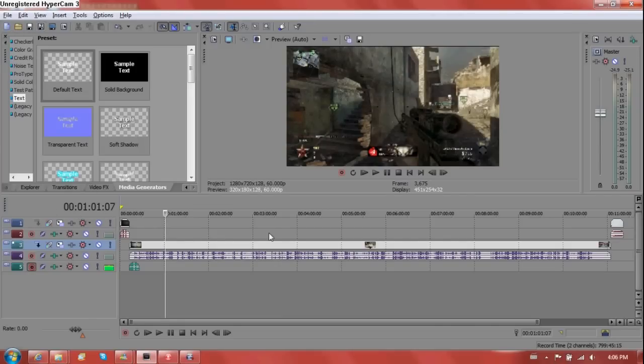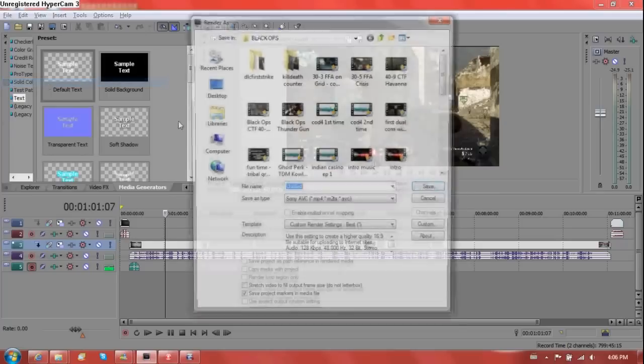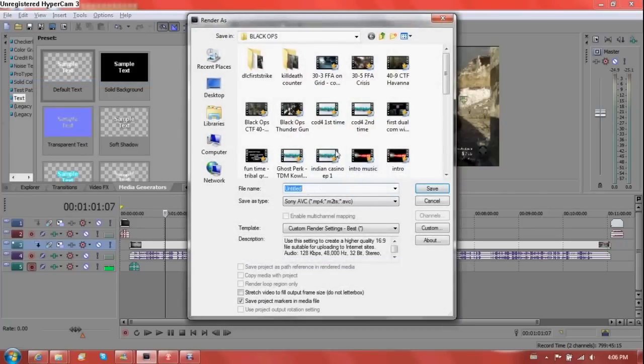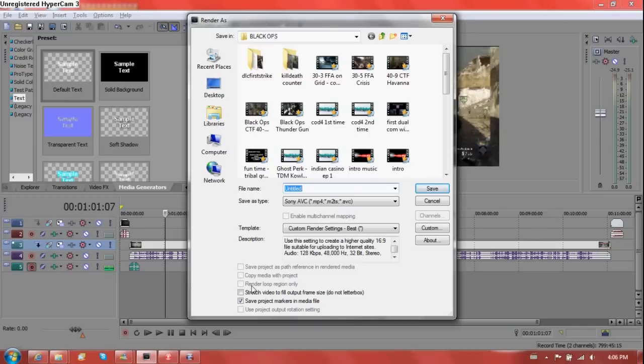And now you go file, render as. And I also have a special custom set render settings. Make sure you do not have this right here. You see this here. It's been based out on my render loop region only.